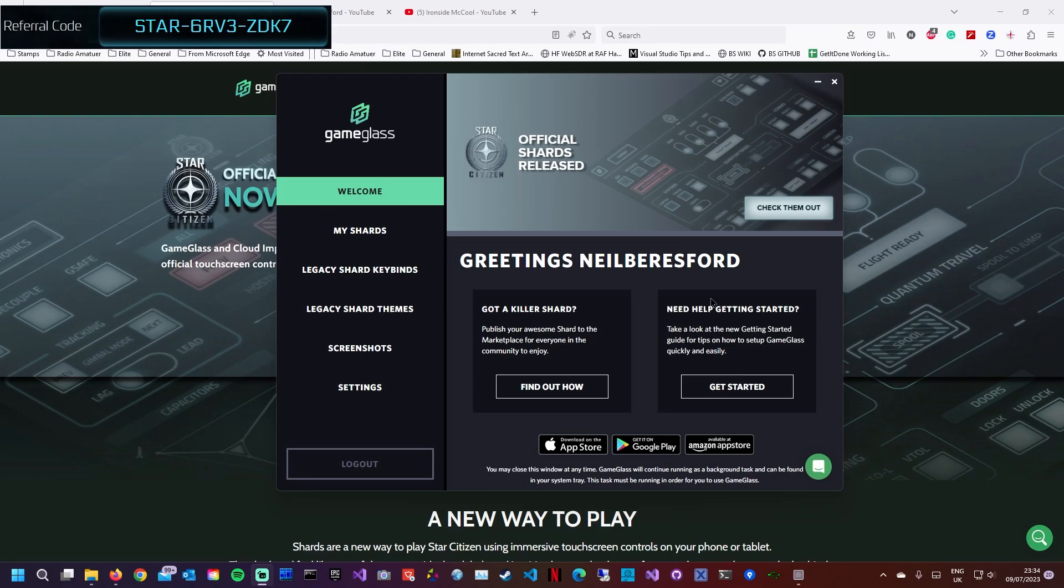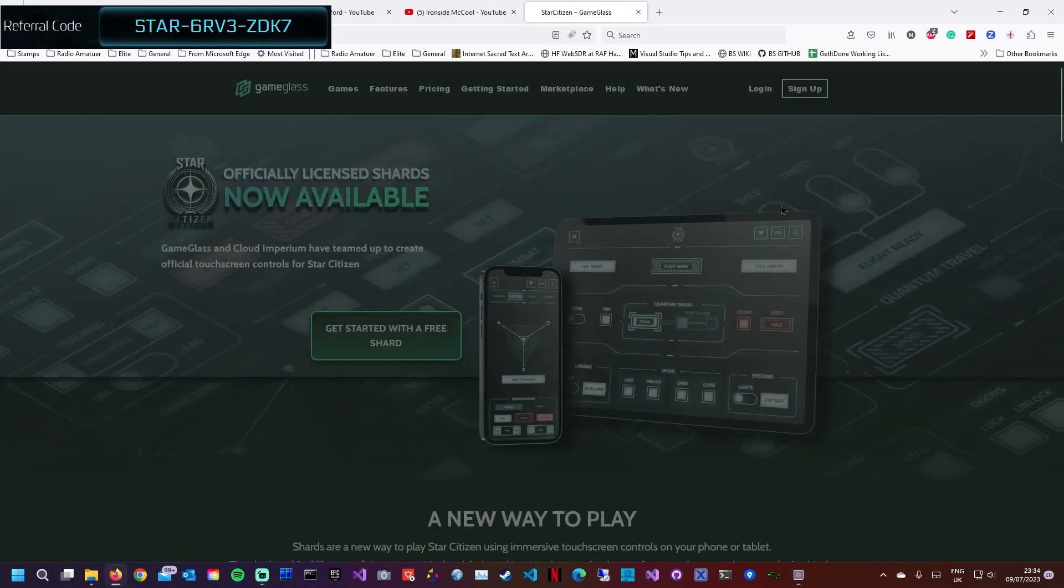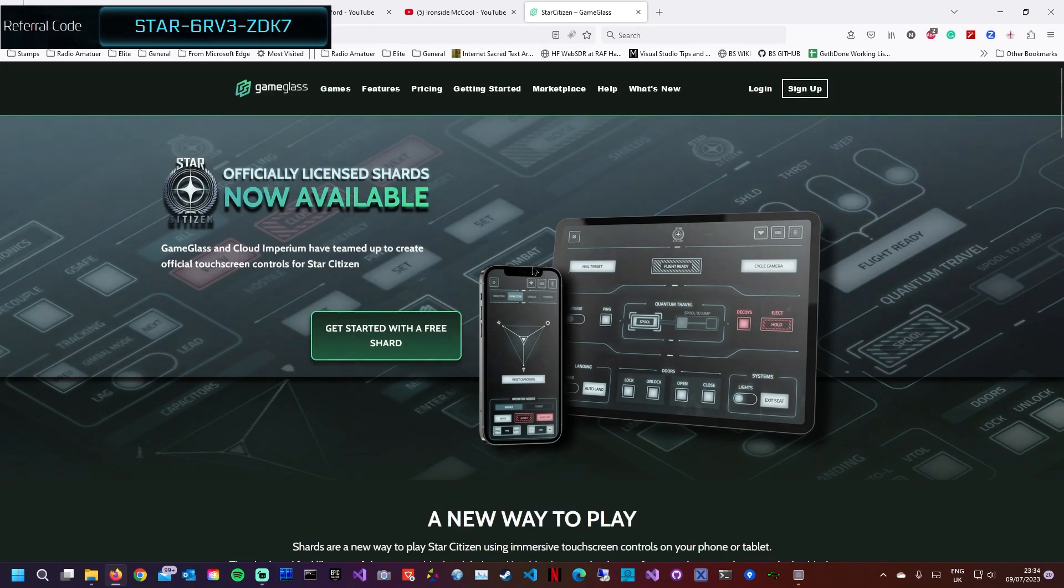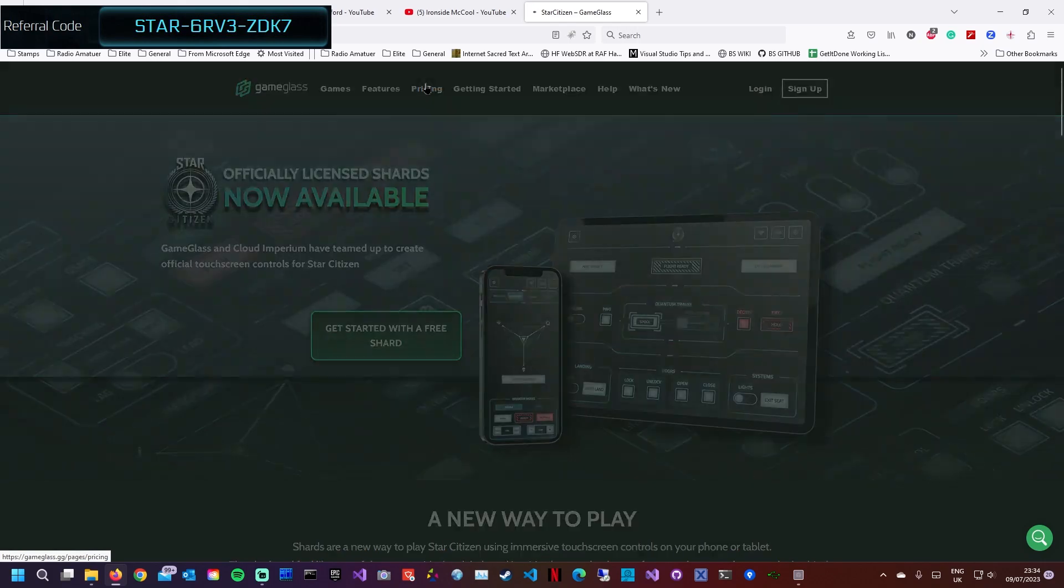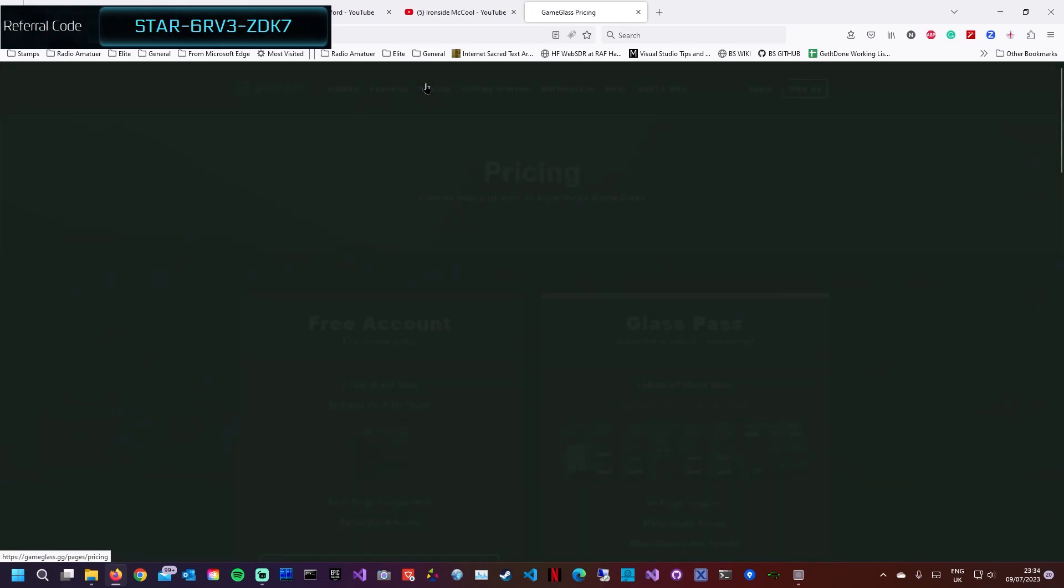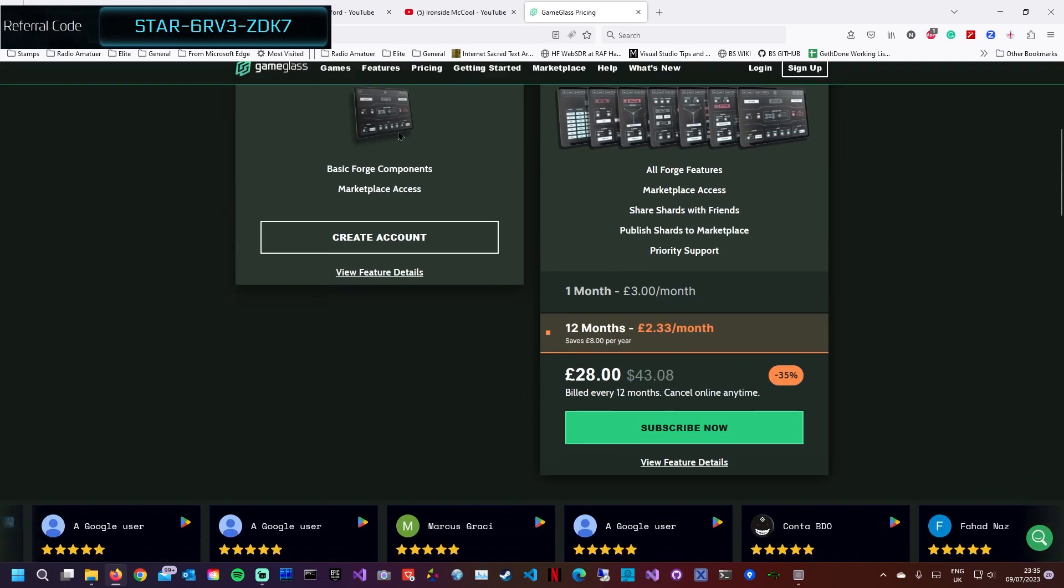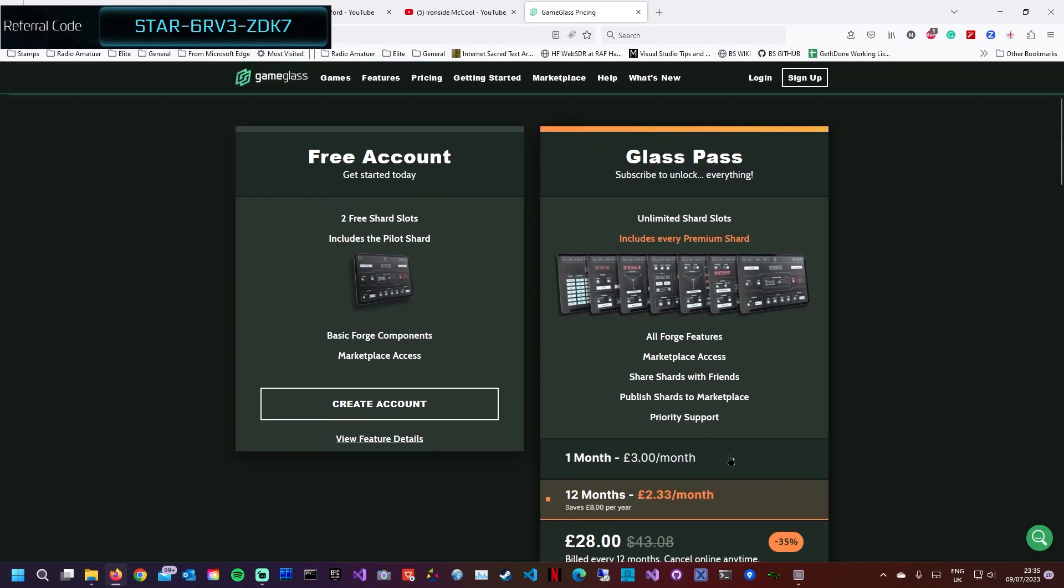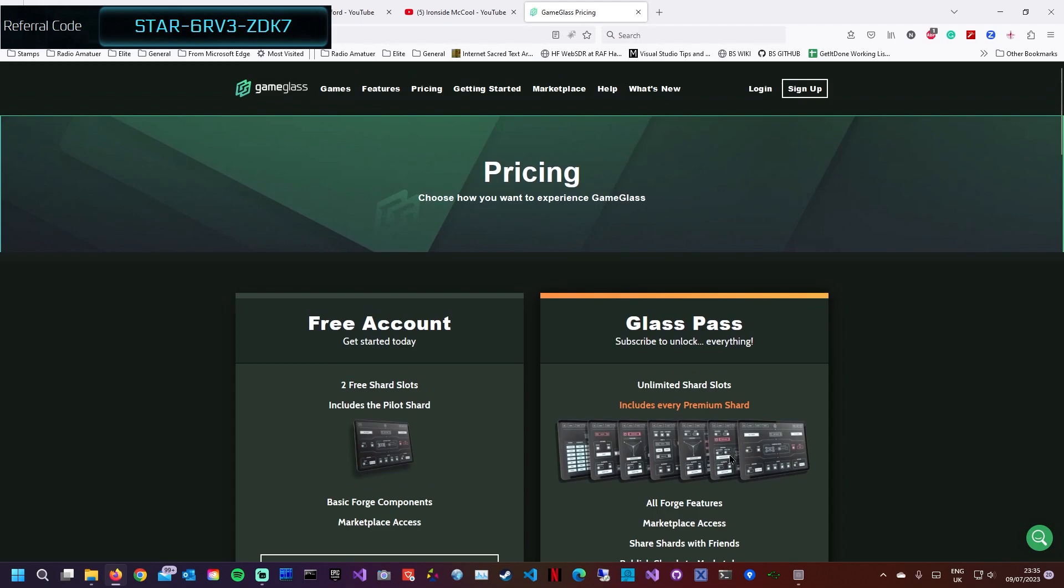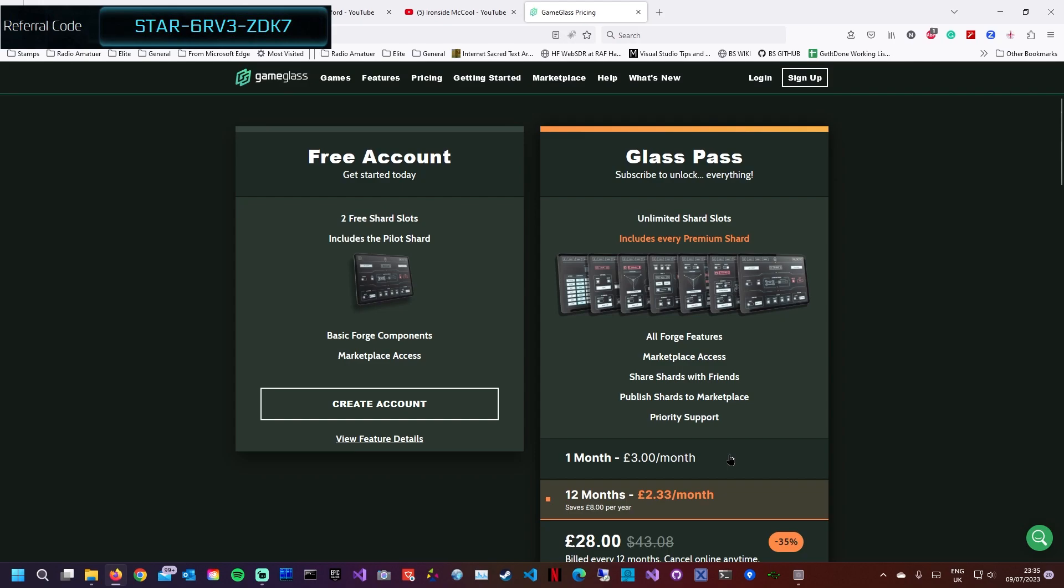You can use many of the free ones out there, but I'm going to have a look at the official licensed shards which are Star Citizen ones. You can get started with a free one which you can put on your phone, but I've paid my three pounds, or the equivalent four dollars, and that allows you to access all the shards. The official ones are premium shards and they are these ones, and they're very good.